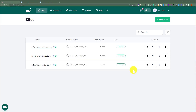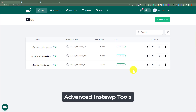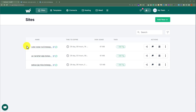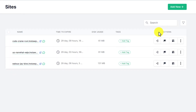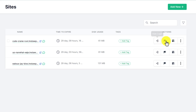Now we are going to see some advanced InstaWP tools. These are our WordPress websites, and next to each one we will see an actions tab. Our first tool is auto login — if I click on this, I will be redirected to the dashboard of my WordPress website.